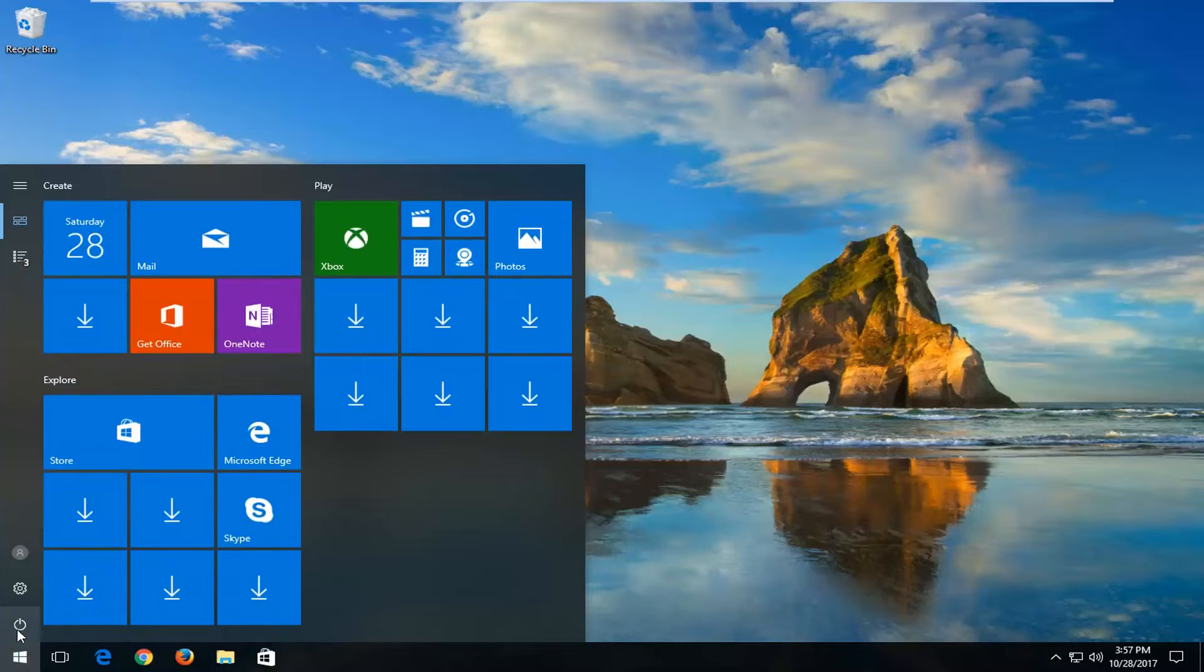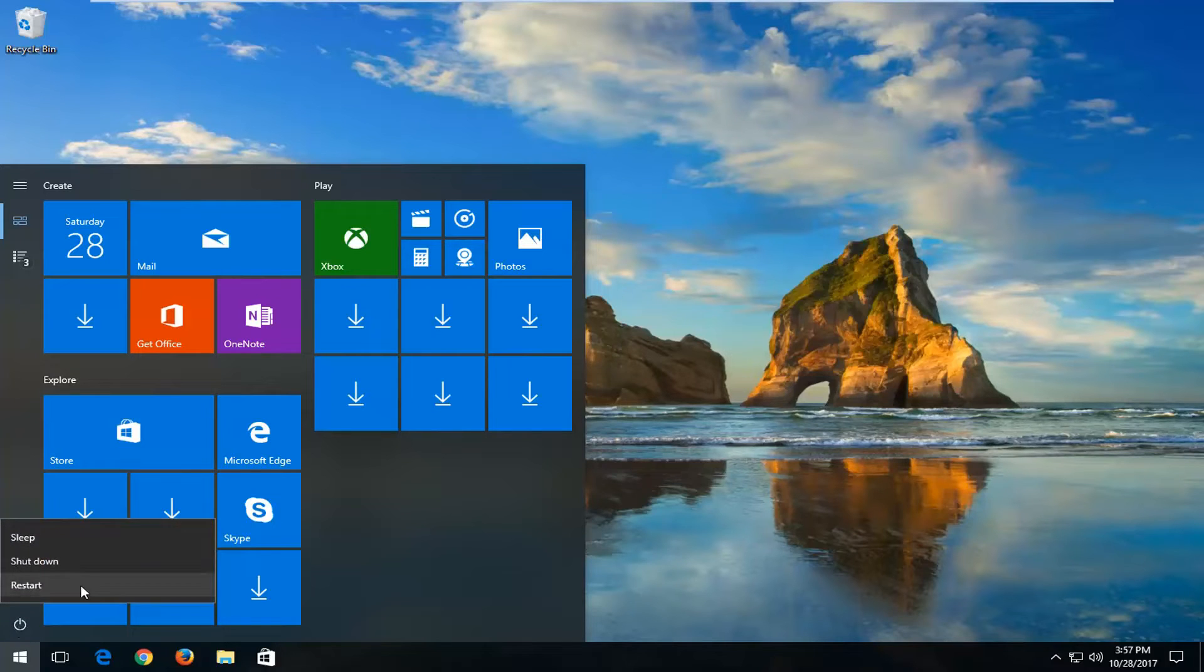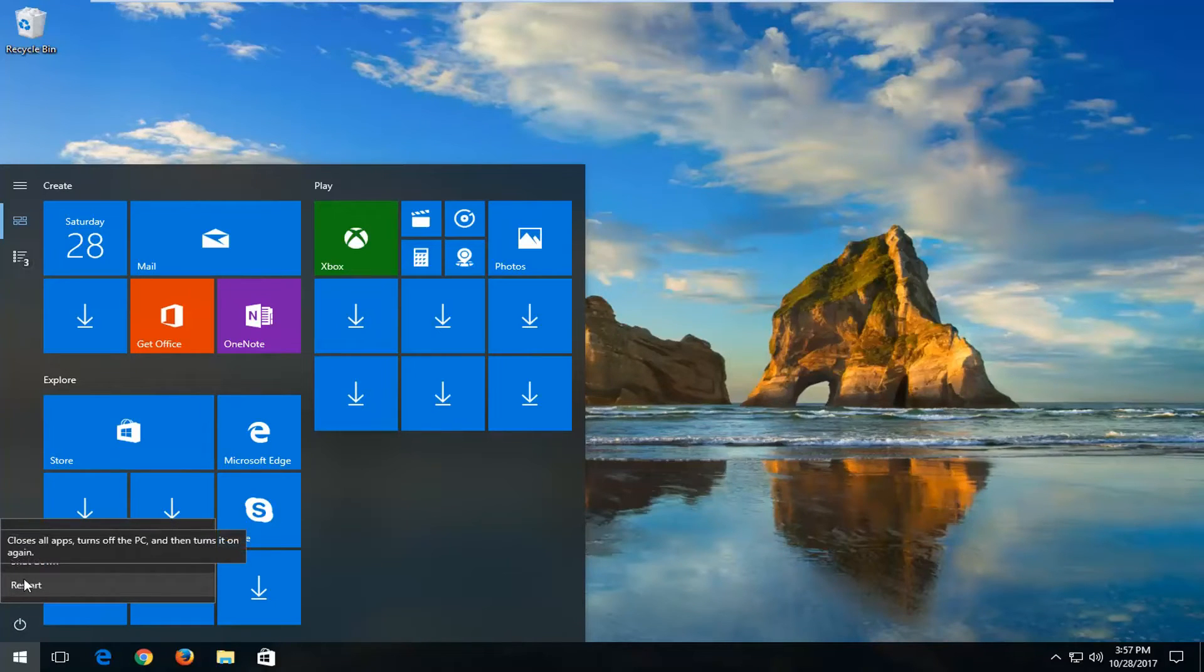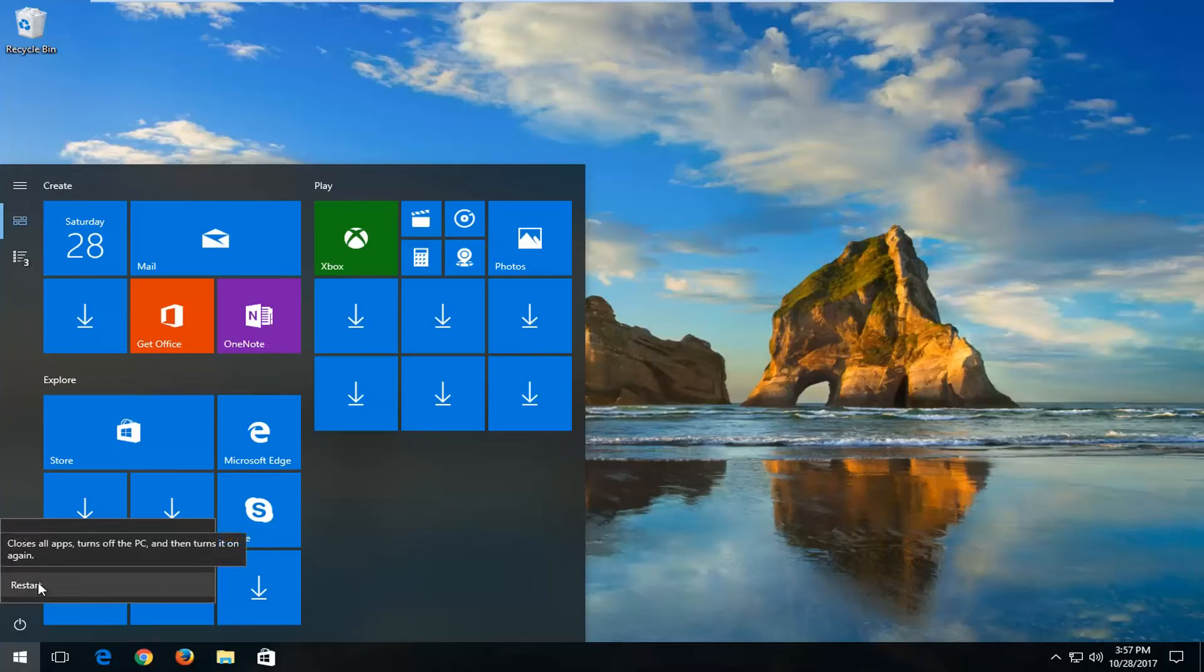And then there should be a little power icon on the left side where if you hover over it, it should say power. If you left click on that, there should be an option that says restart. When you hover over that selection, it should have a dialog window that says closes all apps, turns off the PC, and then restarts it or turns it on once again.